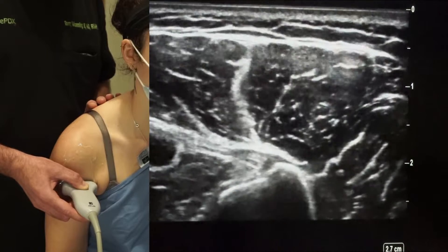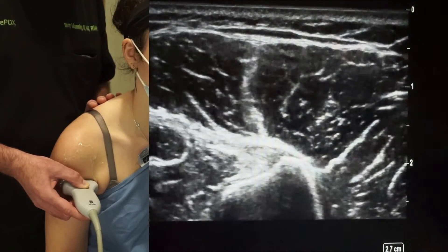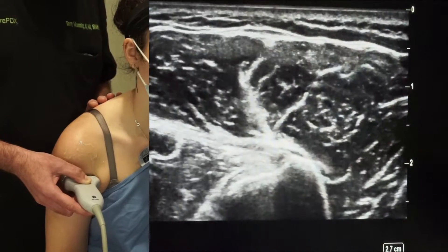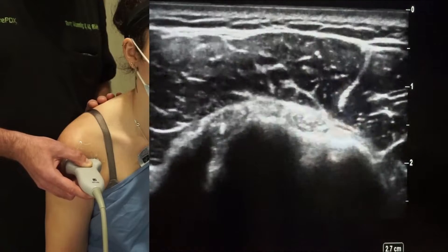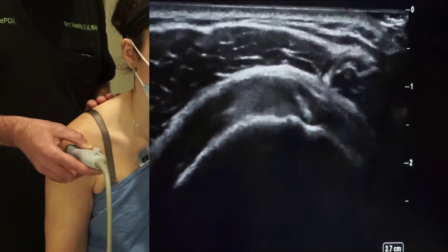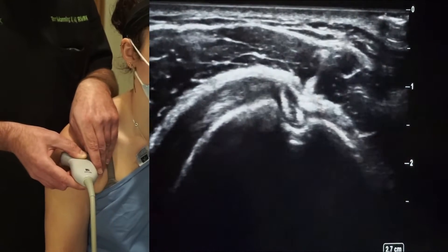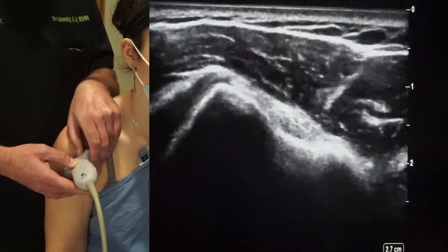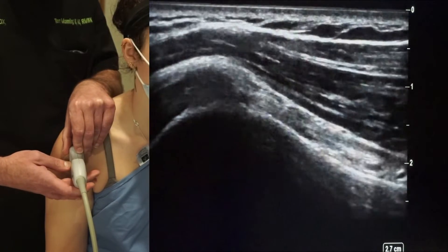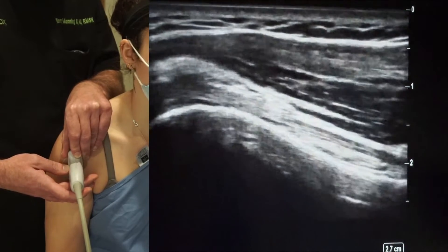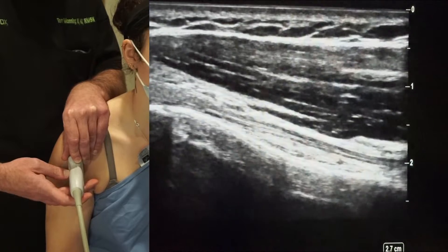For the biceps tendon, we go down here to the pectoralis major insertion on the humerus, and the biceps tendon is deep to that. We follow it up along into the bicipital groove and then into the rotator interval, scanning everything in two planes. Here we're short axis on the biceps tendon, then we rotate the probe 90 degrees and go long axis on the tendon so we can see the tendon sheath in better detail and make sure we don't miss any fluid accumulation.